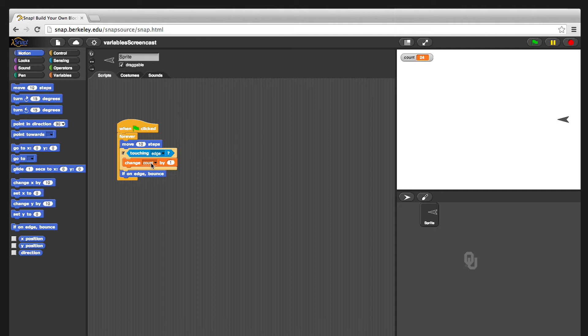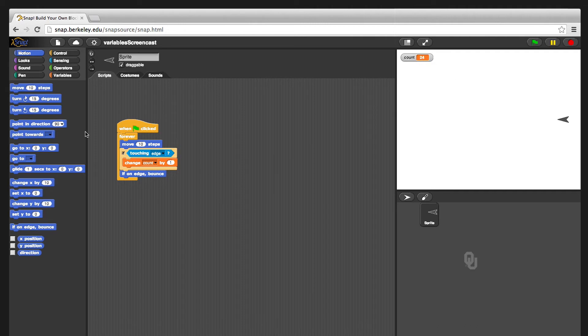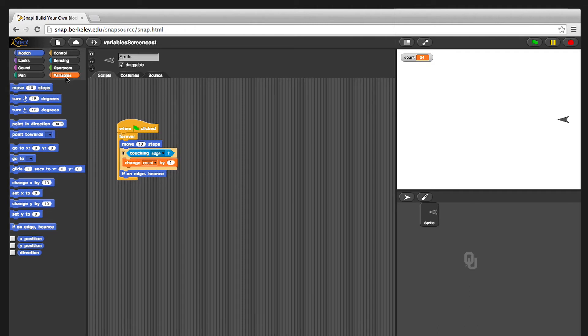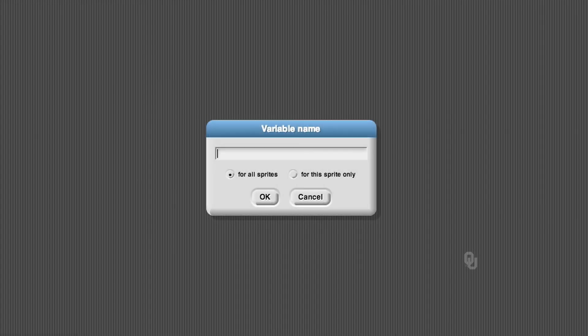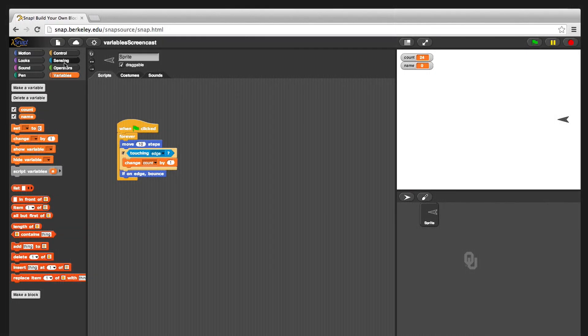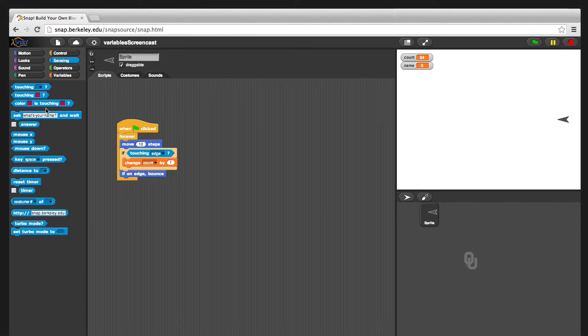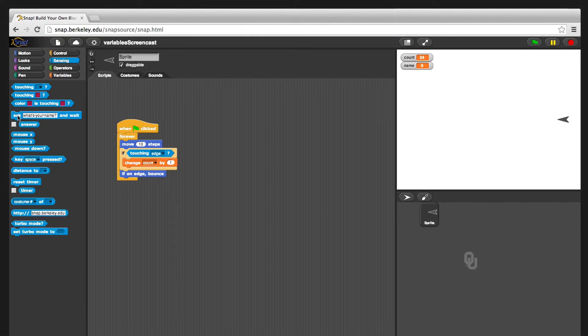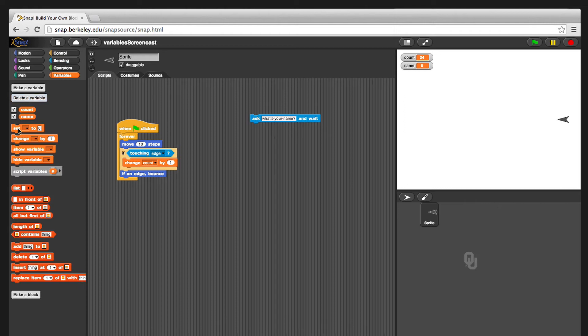One other point I want to make about variables is that variables have types. And so in this case, the variable was an integer, that is just a count, a whole number count over here. Let's do another variable. Another way that you can actually tie sensing and variables together. So I'm going to make another variable. I'm going to call this one name. And I'm going to go over to the sensing tab, and I'm going to say, what's your name? That's the default little thing. You can ask anything. And then I'm going to show you how you can get the answer from the user.